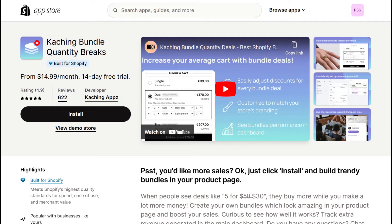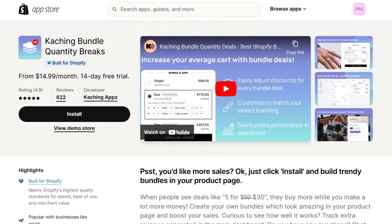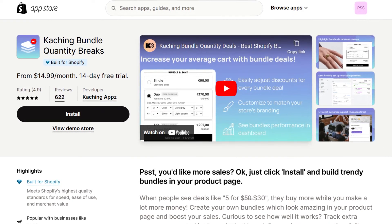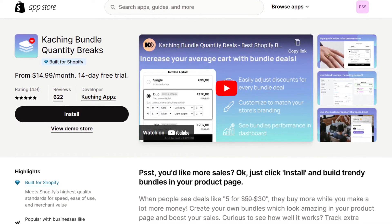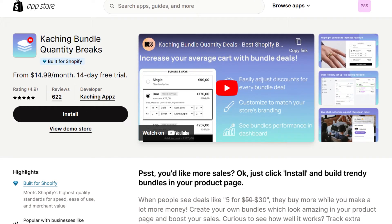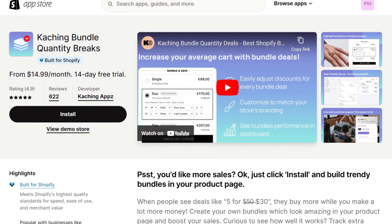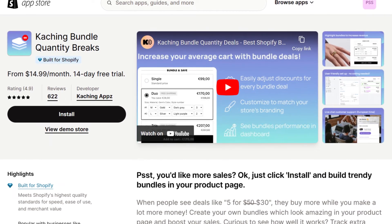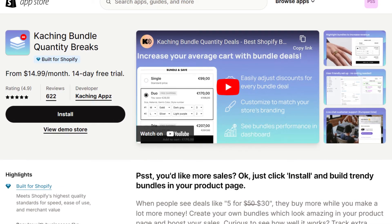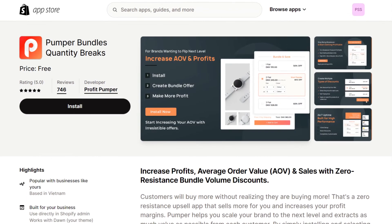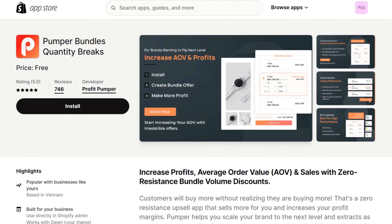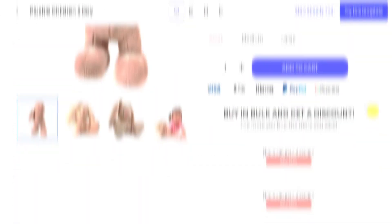You can also create bundles to offer volume discount bundles on the product page to increase average order value and sell more, by using the Caching Bundle app, Pumper Bundle Quantity Breaks, and others. These apps will show like this in the live view.